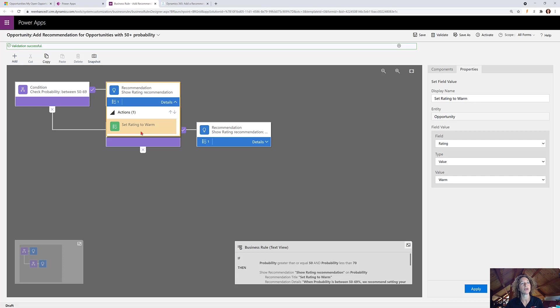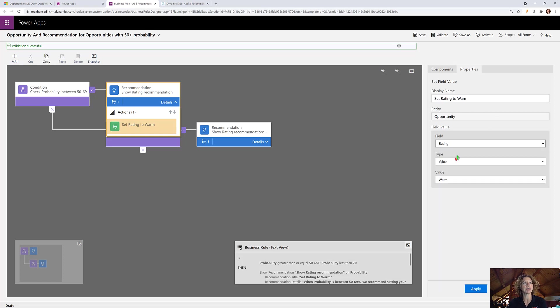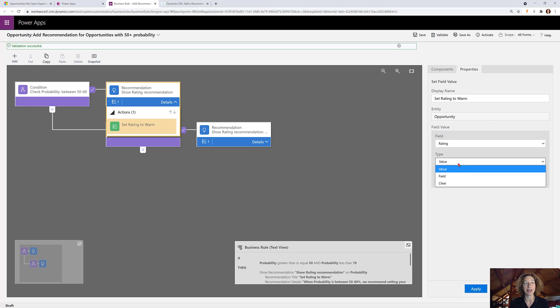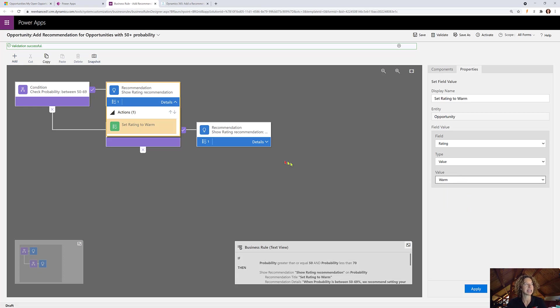We named it set rating to warm. Again, users won't see this. This is just for you. Select your field, what you want the type to be to value, set it a value, set it as a field, or clear your value. And then for this one we selected warm.